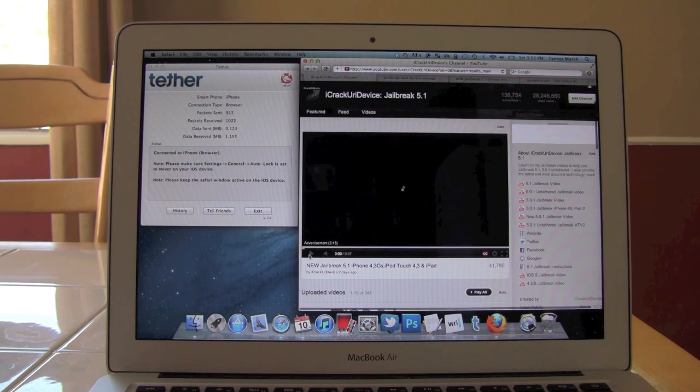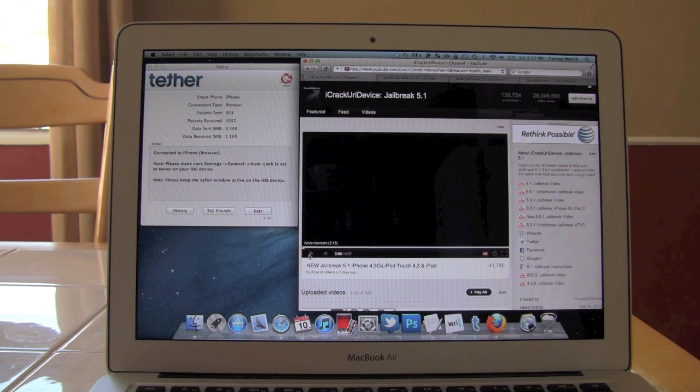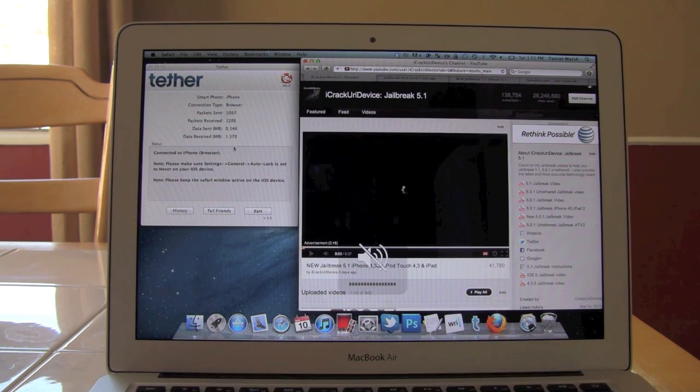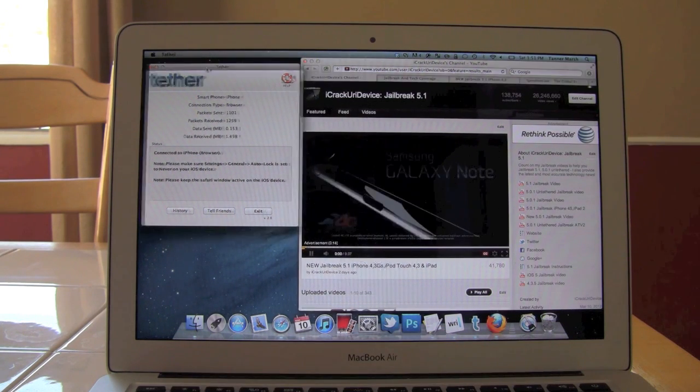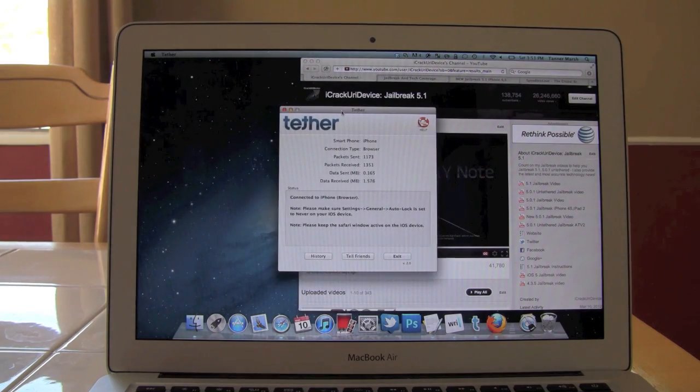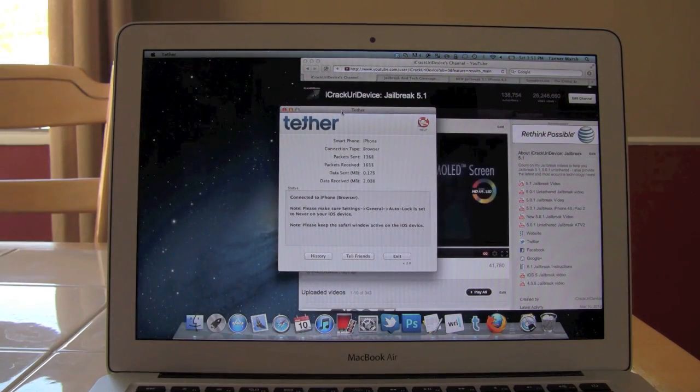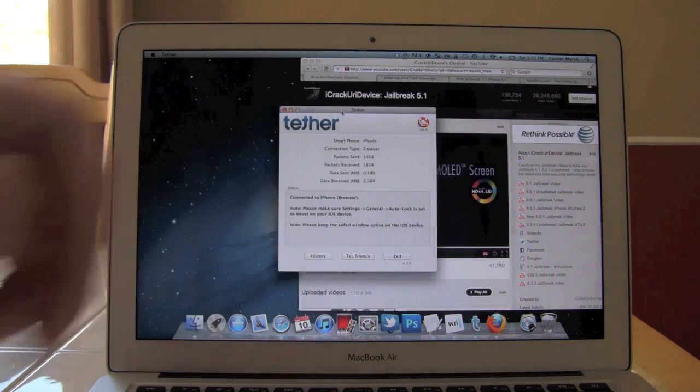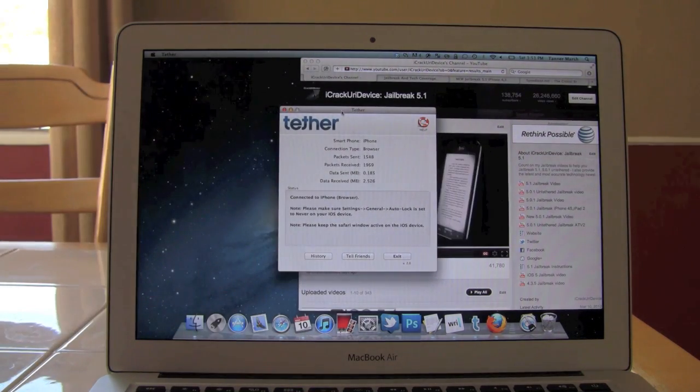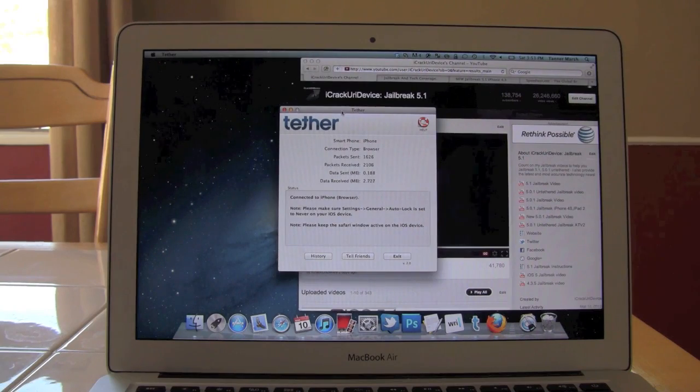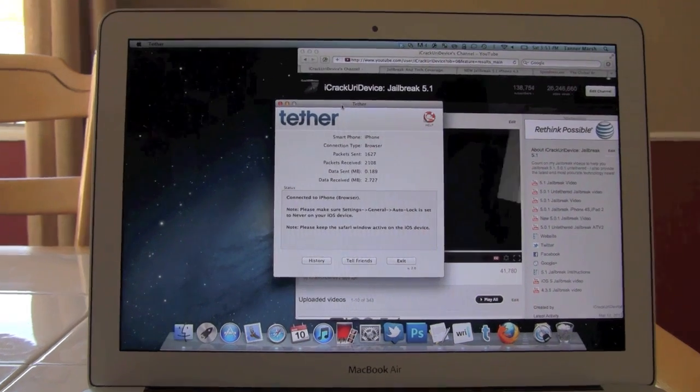So that didn't take too long, especially considering it's going over 3G. Now let's just go ahead and mute this and bring over tether here. As you can see, it says it's already received about two megabytes of data.